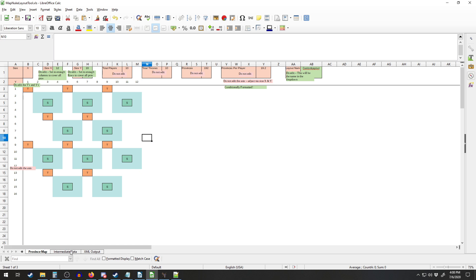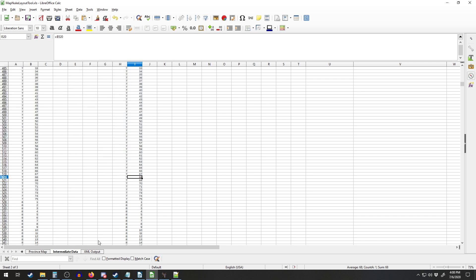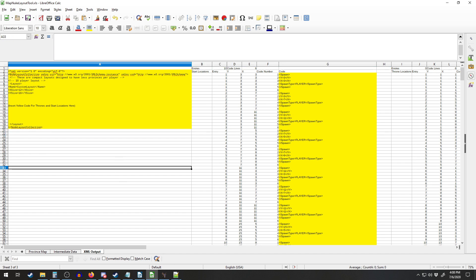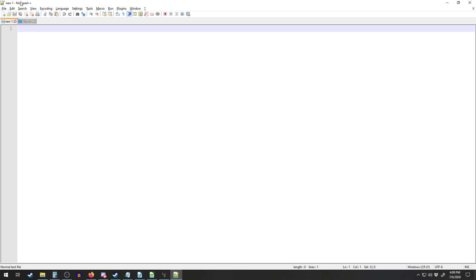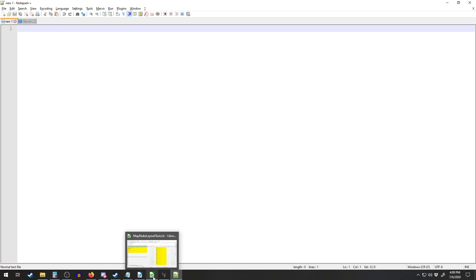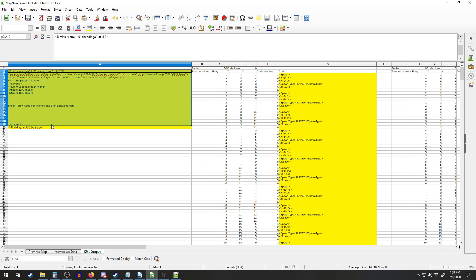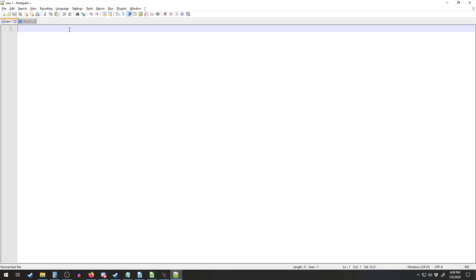Now how do we actually output the code? There's this intermediate data section where it plugs all this stuff in and does a bunch of math, and then it generates code over here. What you want to do is get Notepad++. The reason you want to use this rather than other tools is other tools are pretty funky when you paste from Excel into them — they don't like it and give you all sorts of problems. Notepad++ does not care if you paste from Excel, and it's really good for coding in general.